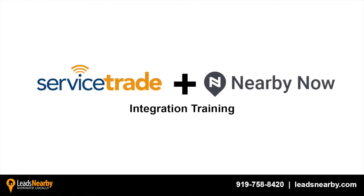Hi everyone, this is Hannah with Leads Nearby. Today we're going to talk about getting service reviews from your customers using Nearby Now with a ServiceTrade integration.